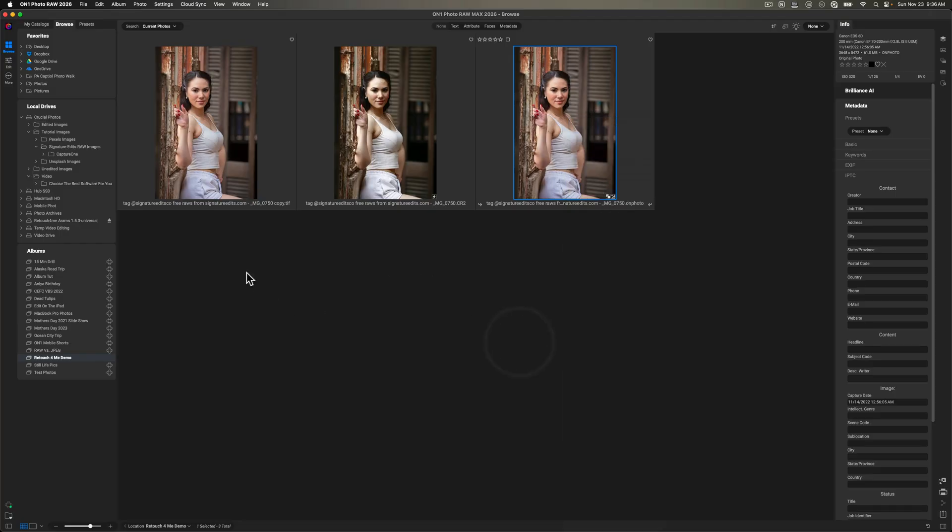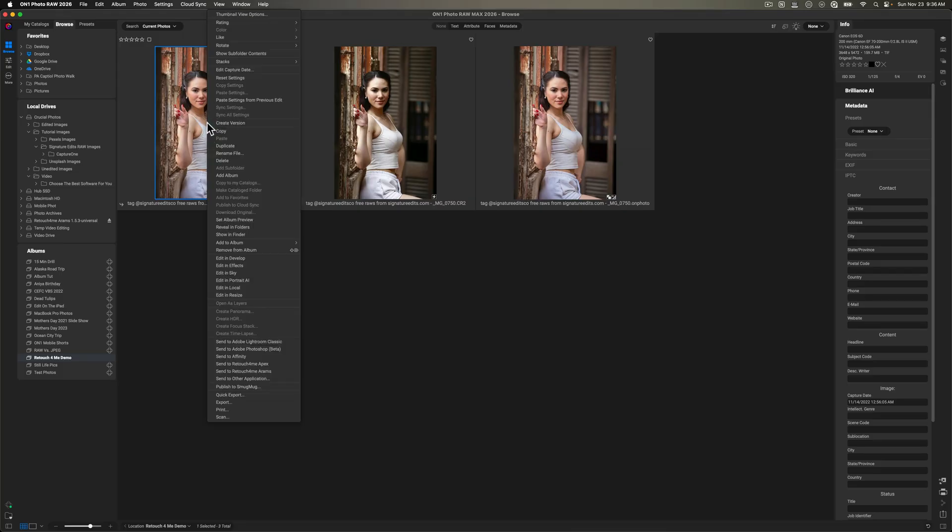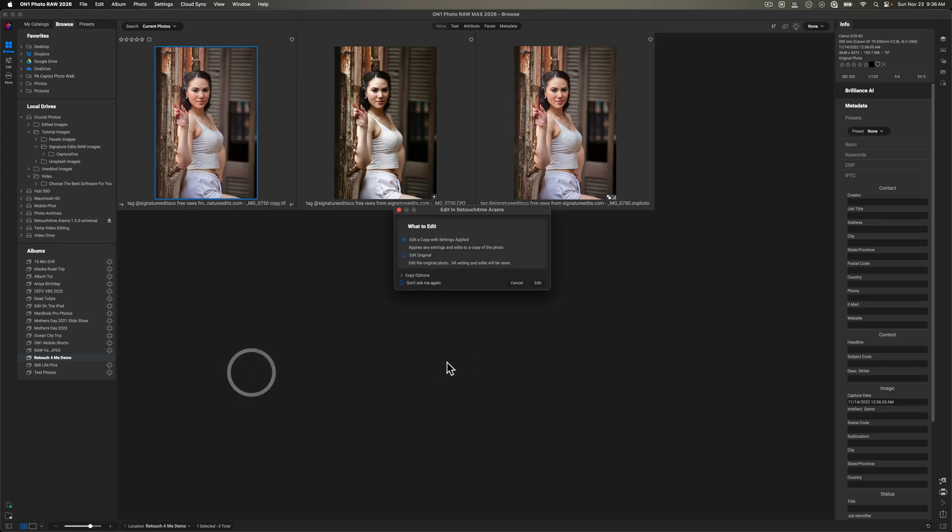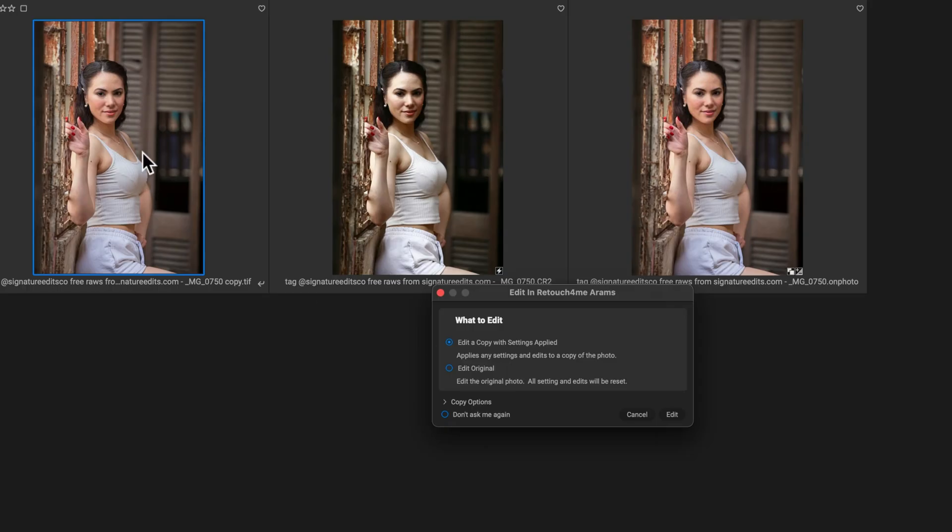Now, since I already created a TIFF file, I'm actually going to work with this file over here by right clicking on it. And I'm going to come down to send to retouch for me ARAMS. All right. And the difference between the two I'll talk about between ARAMS and Apex. But I'm going to click on edit original for this pop up because the TIFF file that I have here is the Brilliance AI applied without portrait AI.